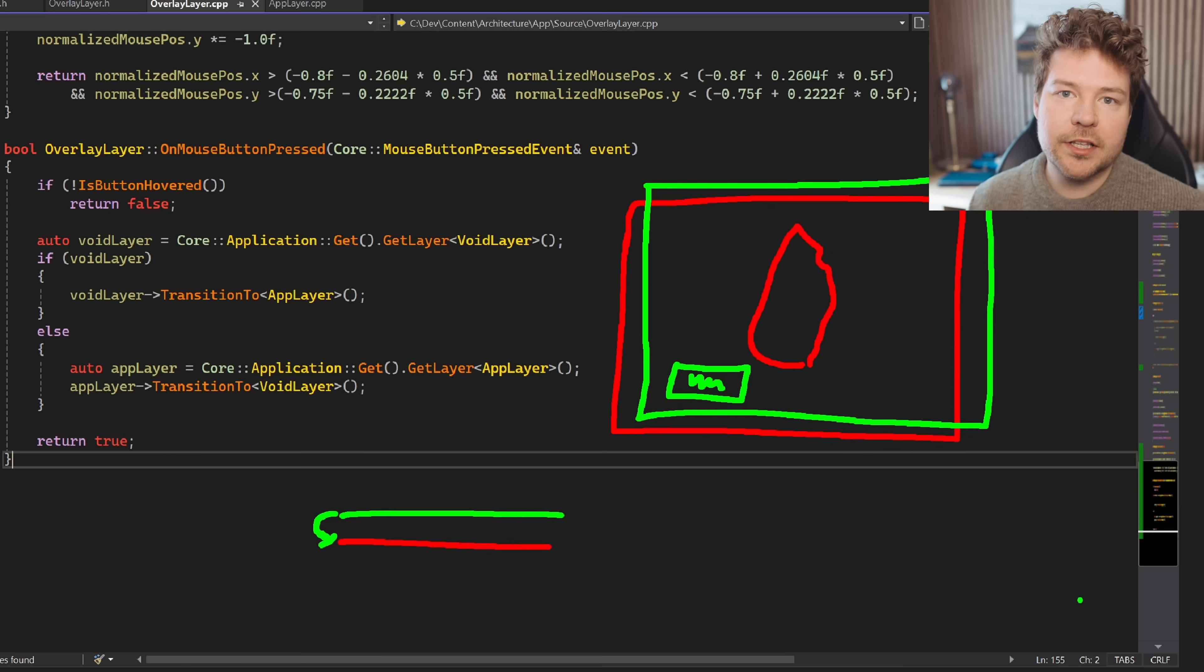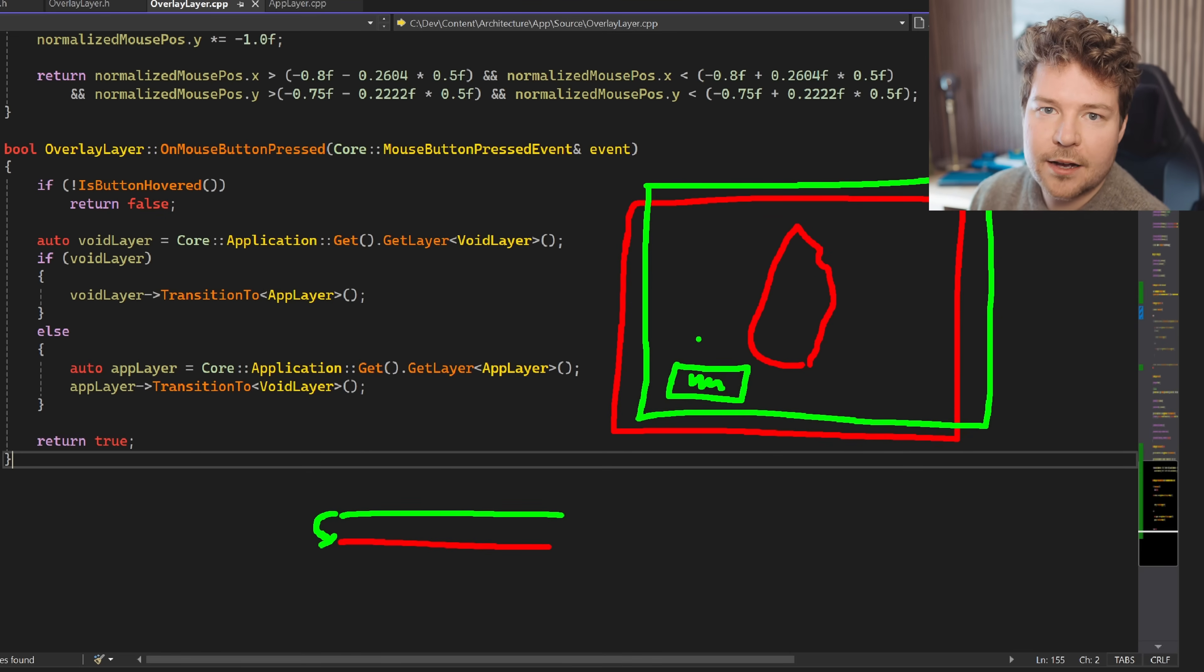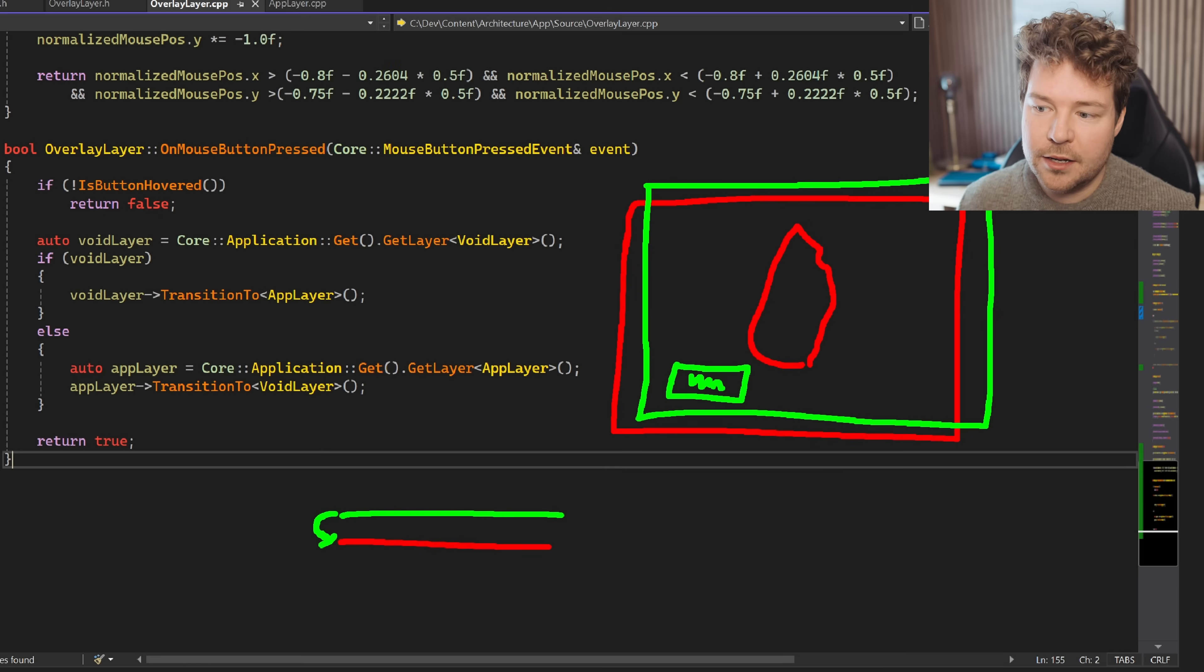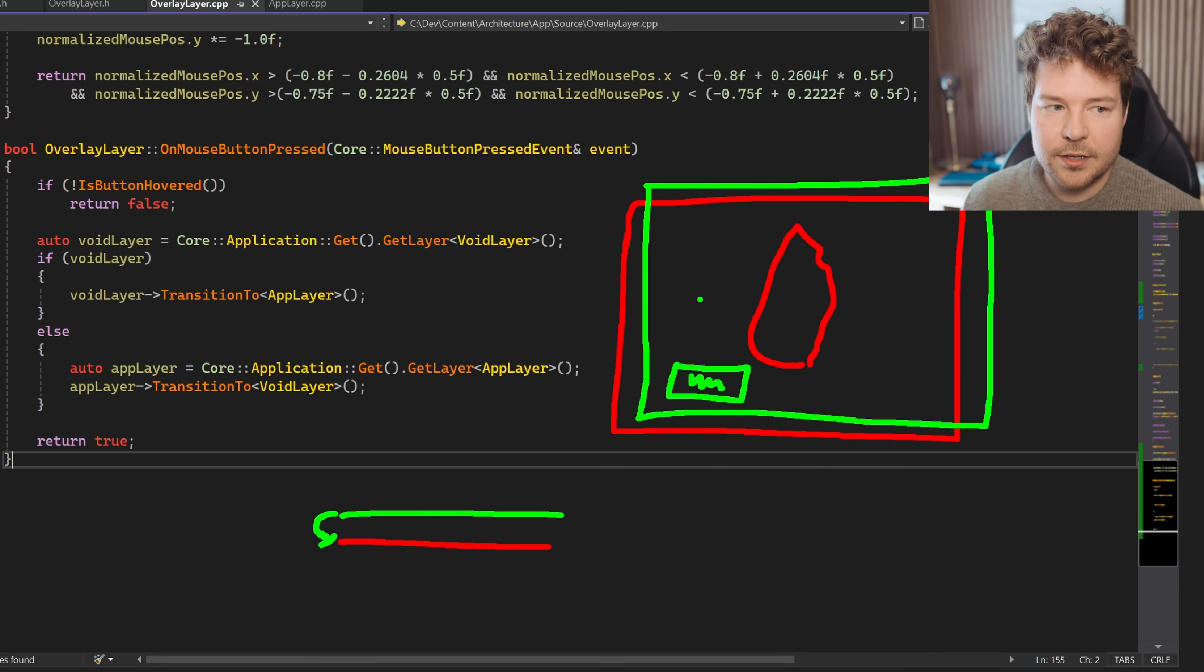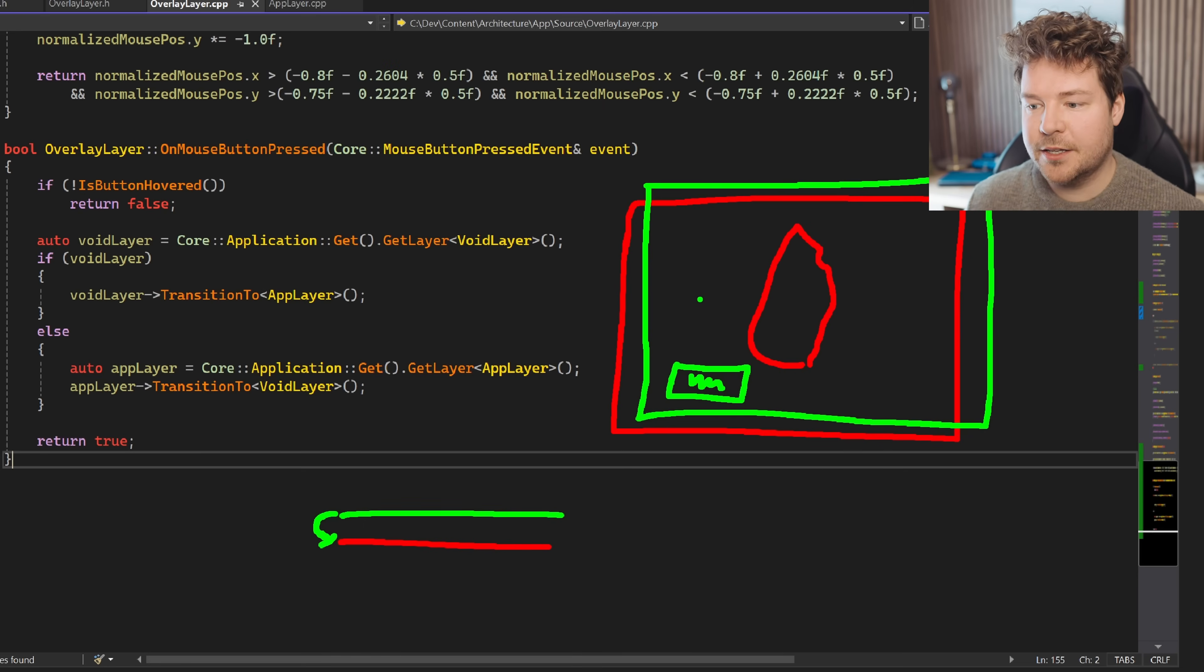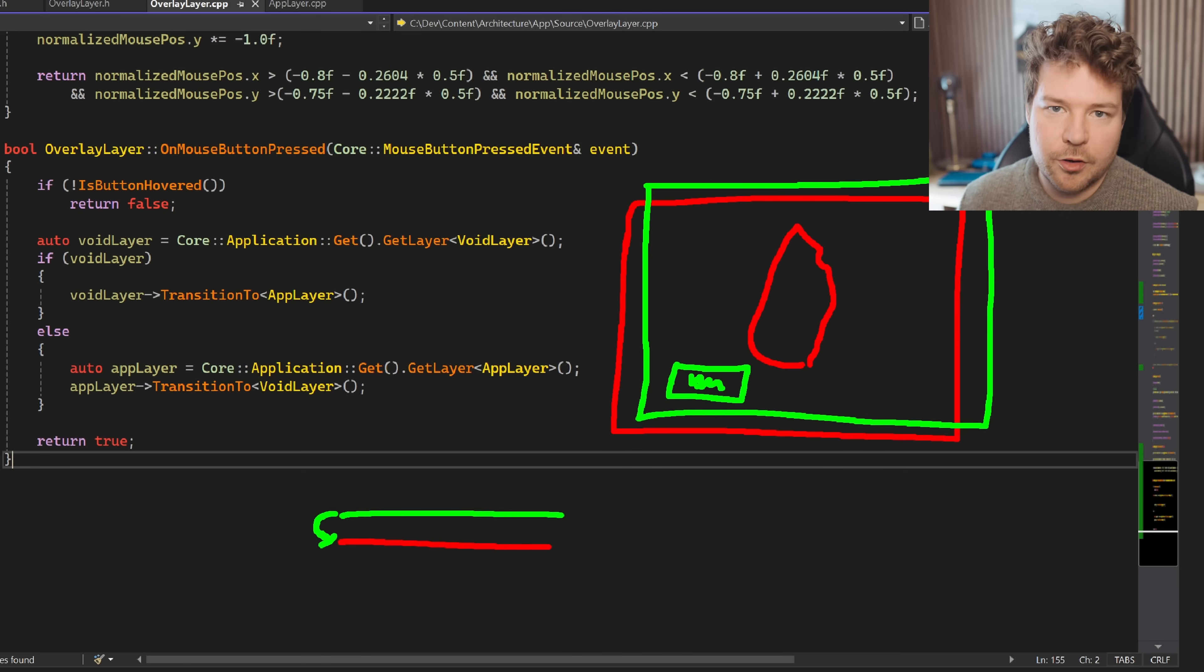And that's really powerful because in this example, clicking the mouse actually does two things. It both activates this button, but it also moves the flame. So how do we control what action we actually want to take place?